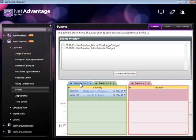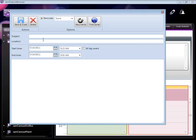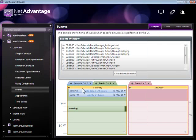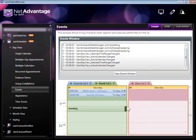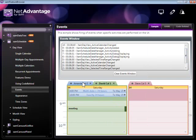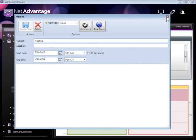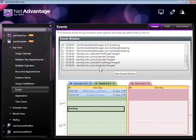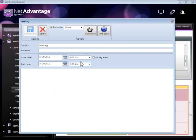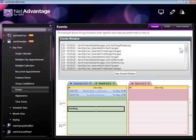These are some of the events which are being raised every time the user interacts with this component. As you can see, the active calendar changed event was fired every time we're changing the active sheet here. You can see the events being raised in this list box above - how an event or activity was added, an activity was removed, and the selected time range changed.